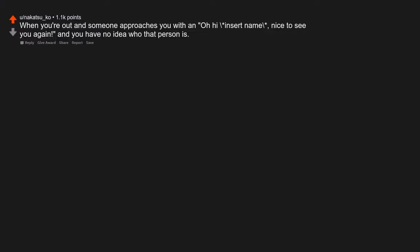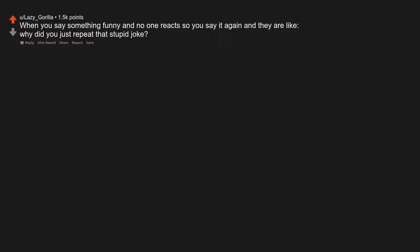Having happy birthday sung to you. Farting while coughing or sneezing. When you're out and someone approaches you with an oh hi insert name, nice to see you again and you have no idea who that person is. When you say something funny and no one reacts, so you say it again, and they are like, why did you just repeat that stupid joke?